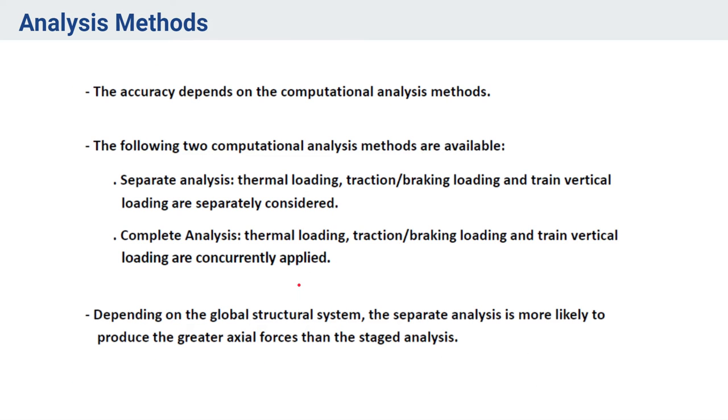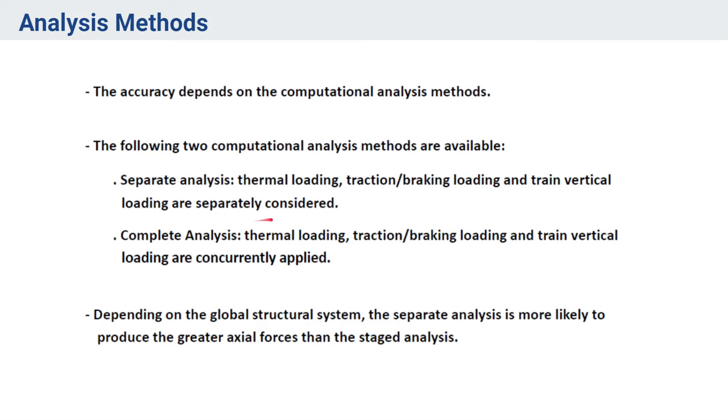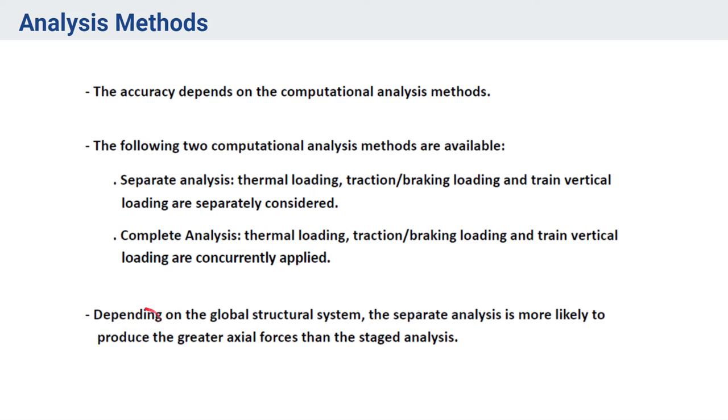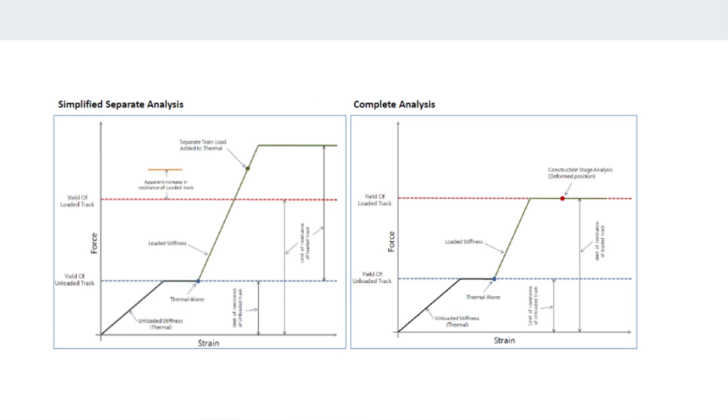Talking about the analysis methods, there are two computation analysis methods available and accuracy depends on which analysis method we are using. In the separate analysis, thermal loading, traction braking, and train vertical loads are separately considered. In the complete analysis, these loads are concurrently applied in a bridge. Depending on the global structure, the separate analysis is more likely to produce greater axial force than the complete analysis. Basically, the separate analysis will give you more conservative results and people generally use that for the analysis.